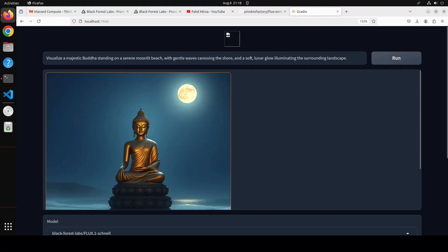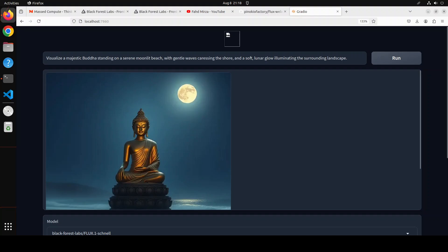Look at the expressions, there is a moon, there are some waves and all that stuff — pretty good. Of course we can make the prompt more detailed. The lunar glow is there. I am not sure if this is a censored or uncensored version — that is a question I also received on my other video.